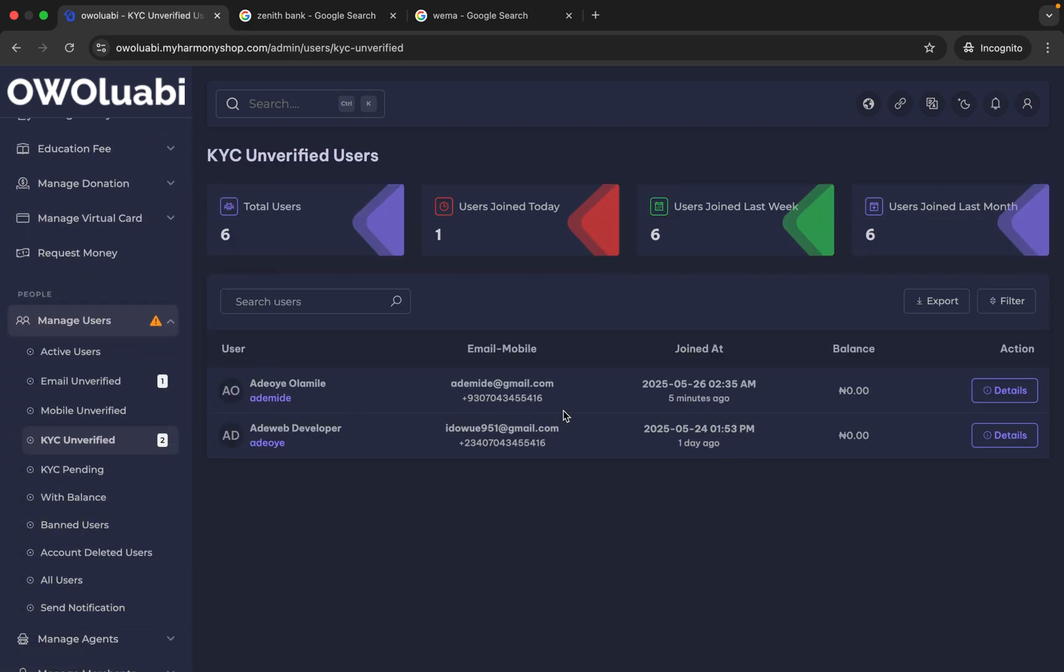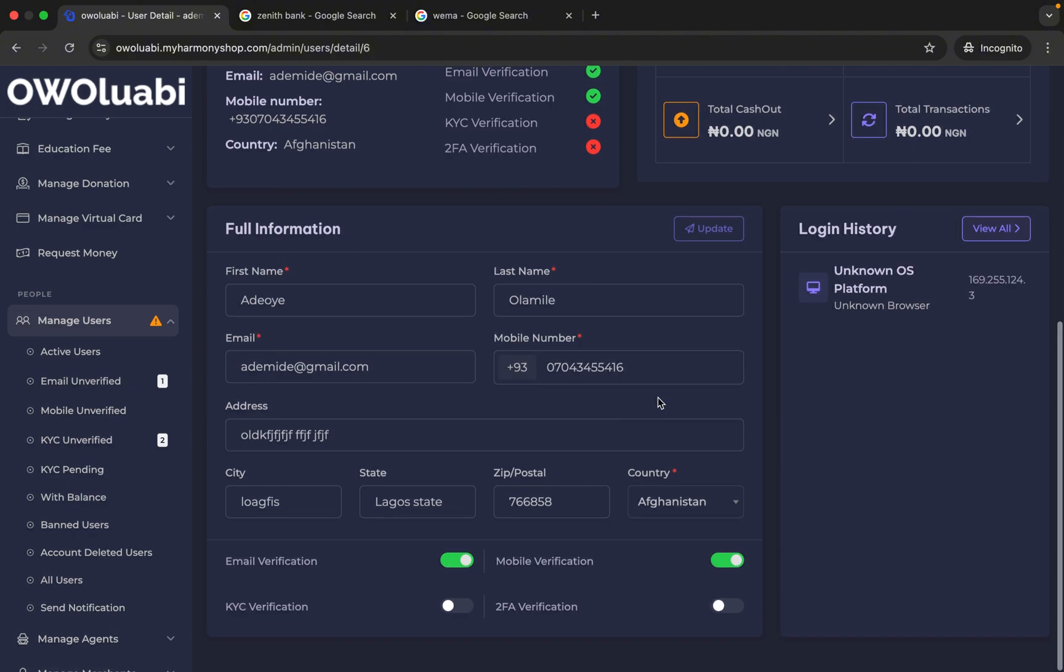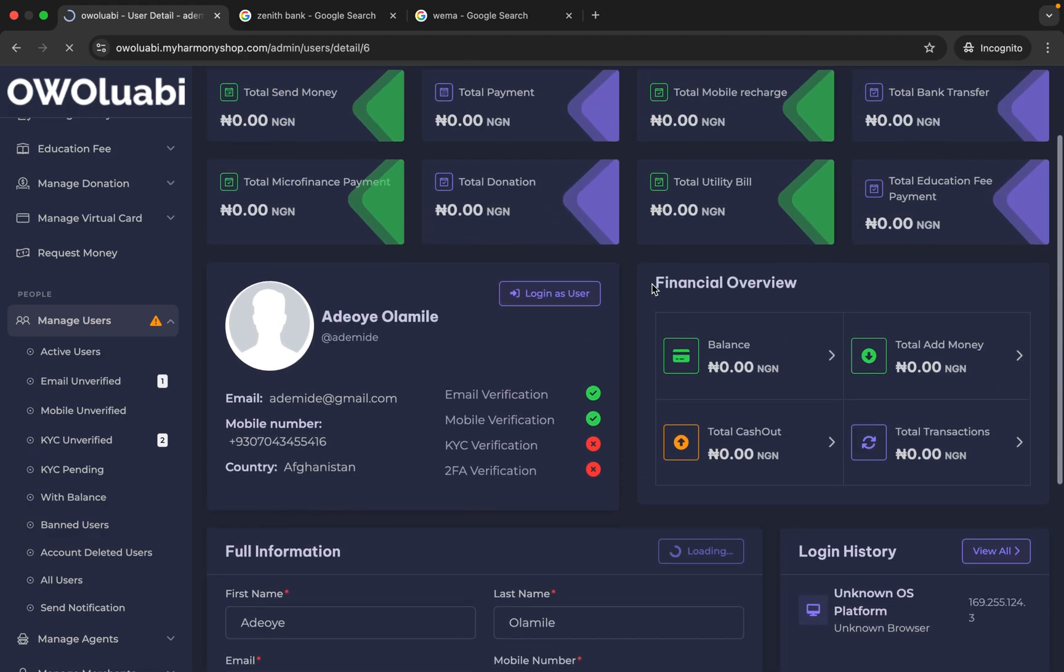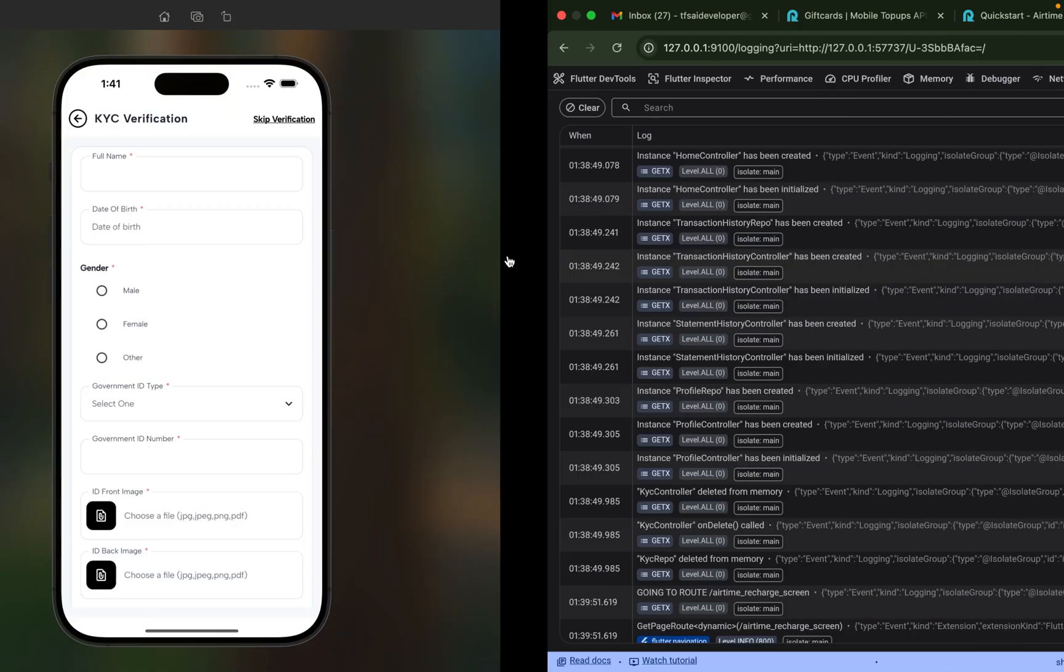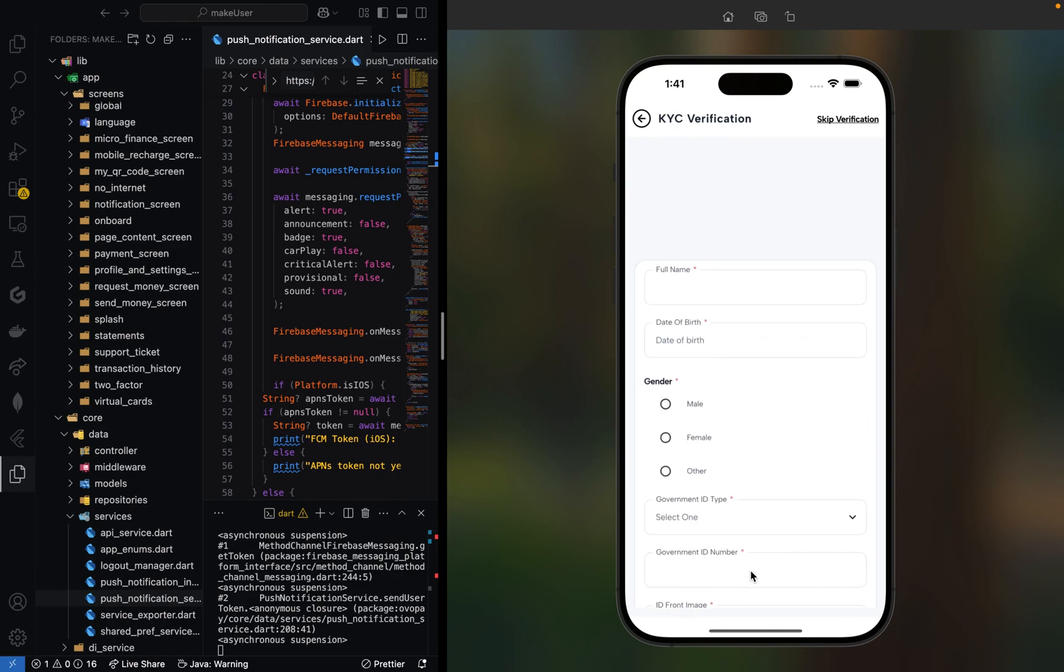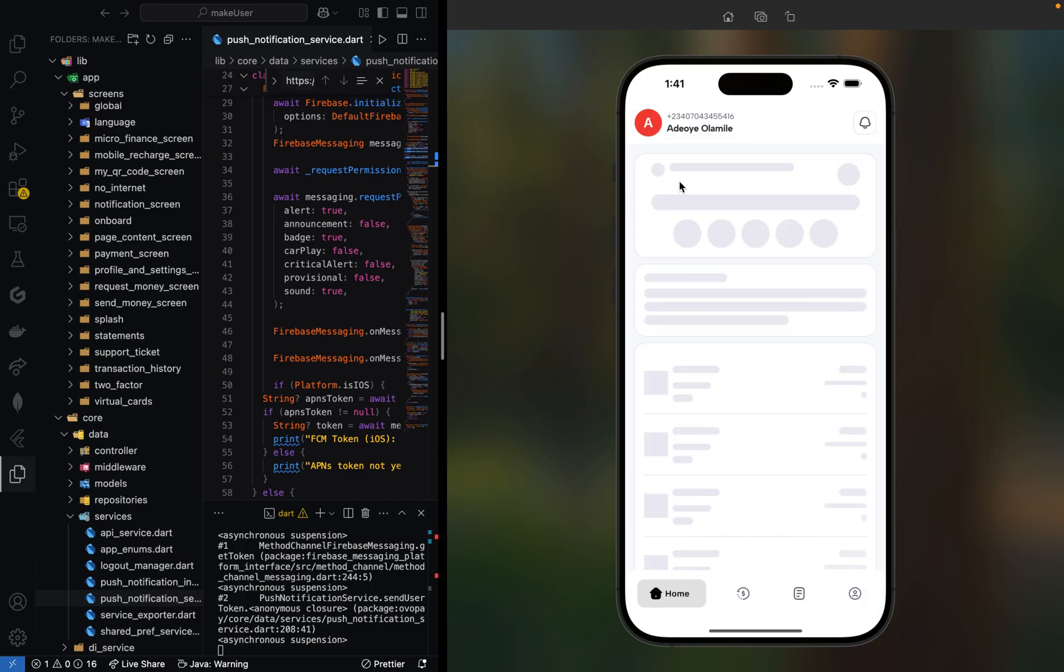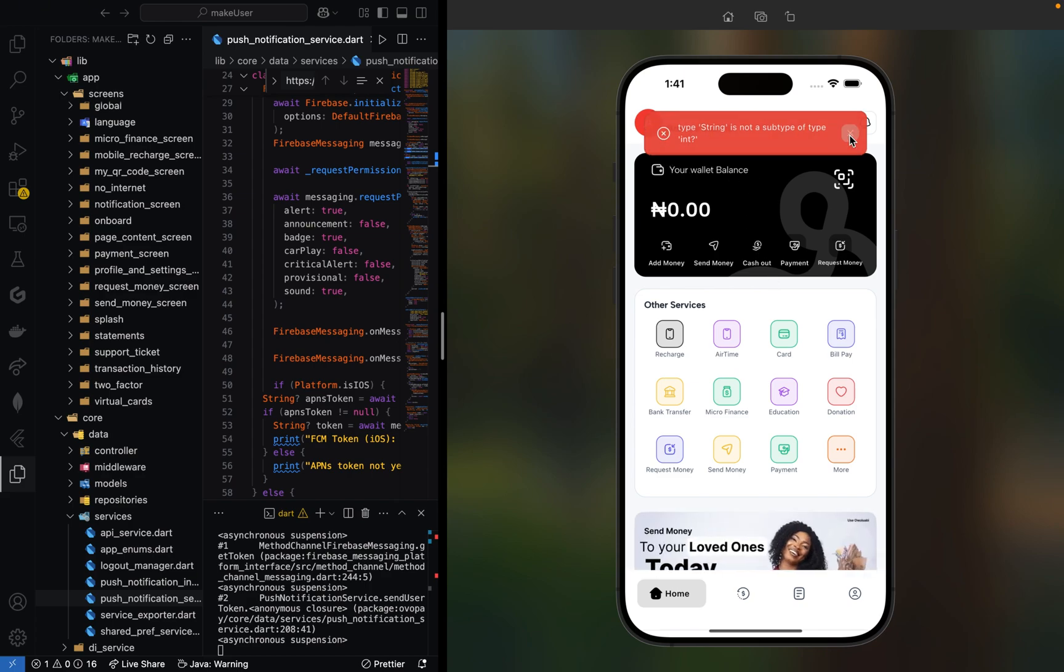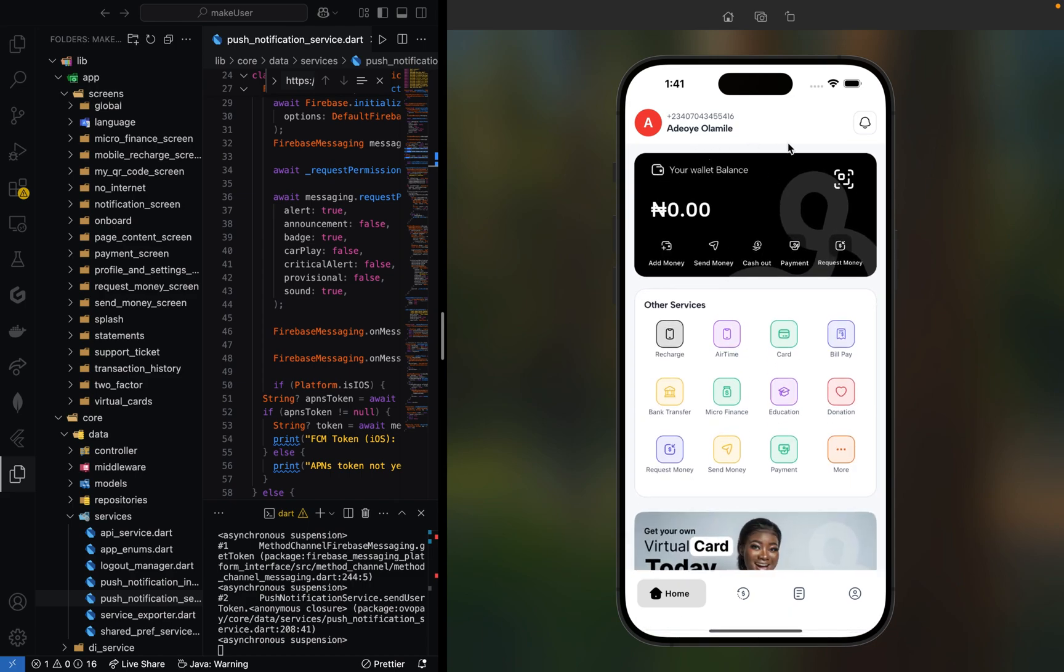If any user registered and didn't verify their KYC, they will show up on this screen. Now let us verify the user's KYC. Let's go back to the app and refresh. As you can see, the notification is not there anymore—that means we've verified our KYC.